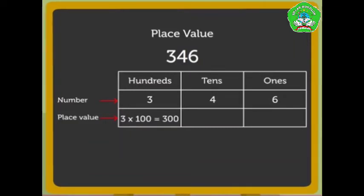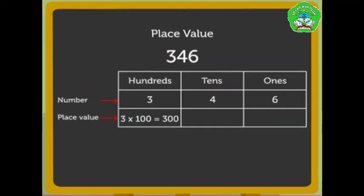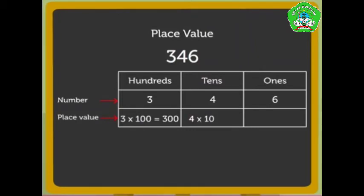As the number 4 is in the tens column, it means that there are four tens and so its place value is 4 into 10, that is 40.